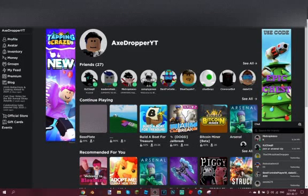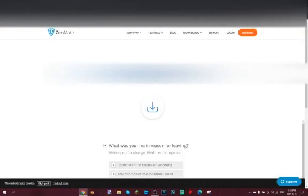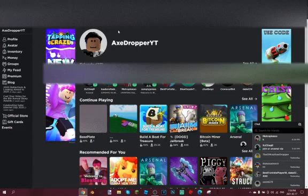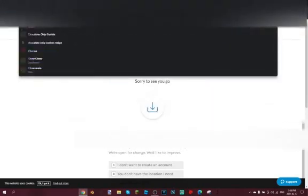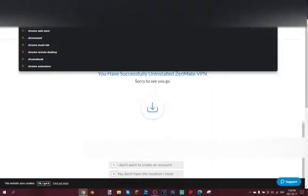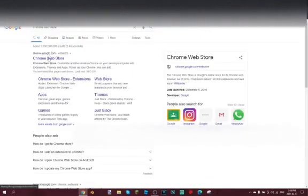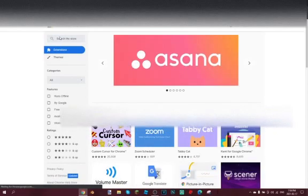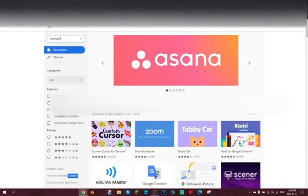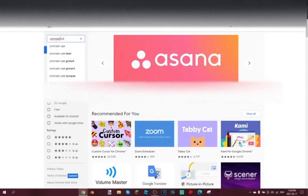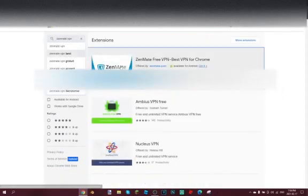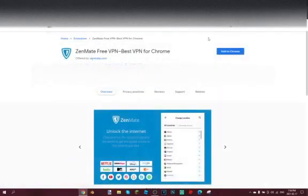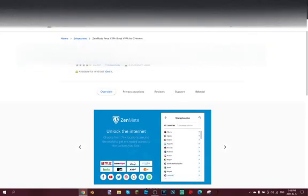Yo what is up guys, I'm going to be showing you how to get a Roblox display name with a VPN. So first what we want to do is go to Chrome web store, search up Zenmate VPN, and add the extension.